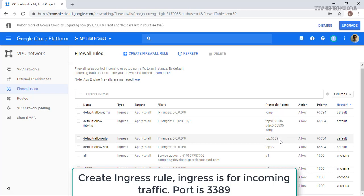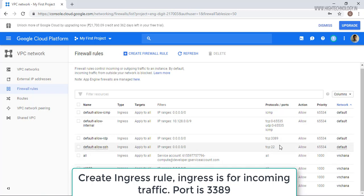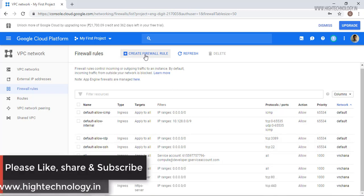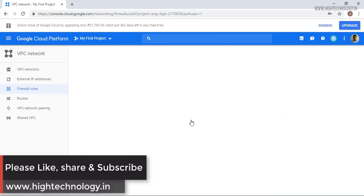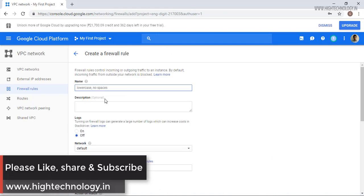Here it is already created by Google, that is default allow RDP, and here you can see the port that is 3389. If you do not have this particular port allowed, then you have to allow it. You can create a firewall rule by just clicking on this particular button and then you can create here.